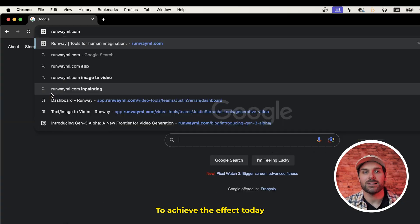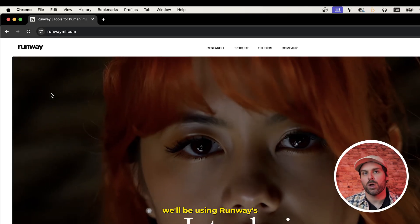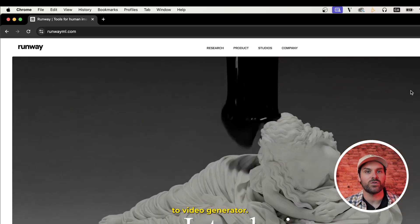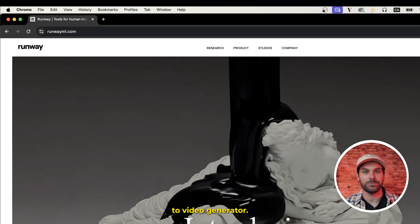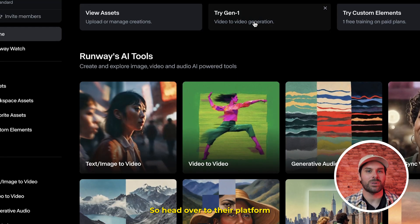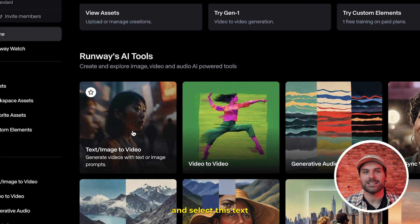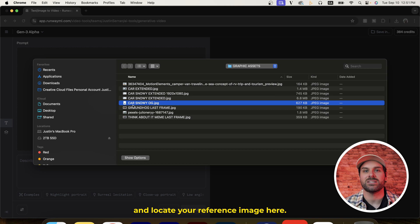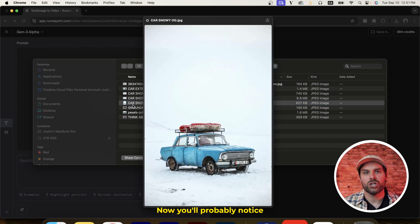To achieve the effect today, we'll be using Runway's Gen 3 text and image to video generator. So head over to their platform, select the text or image to video generator, and locate your reference image here.